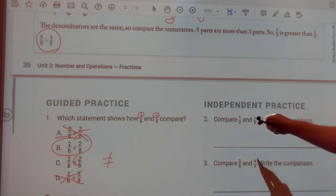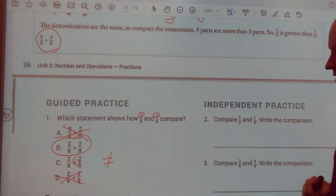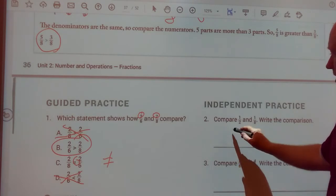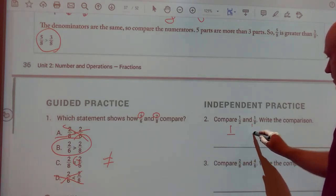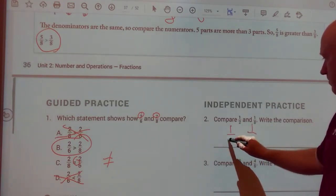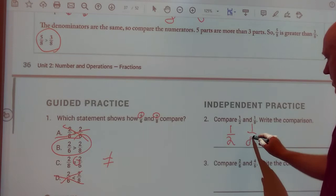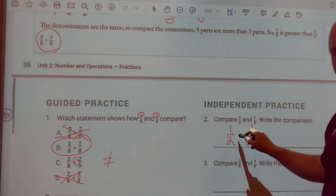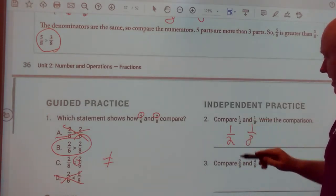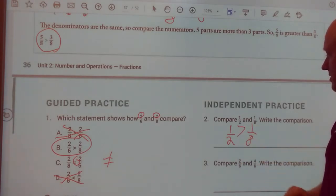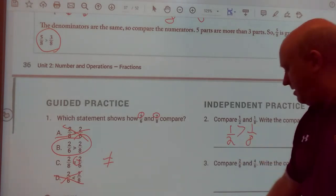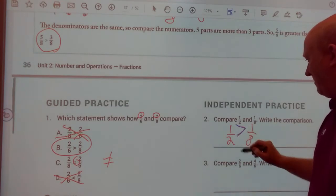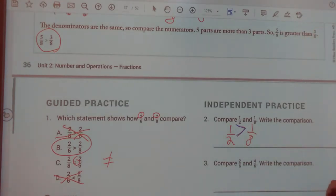Now compare one-half and one-sixth. Write the comparison. We know my top number is the same, so remember: the bottom number — the smaller the number, the greater it is. So it would be one-half is greater than one-sixth.